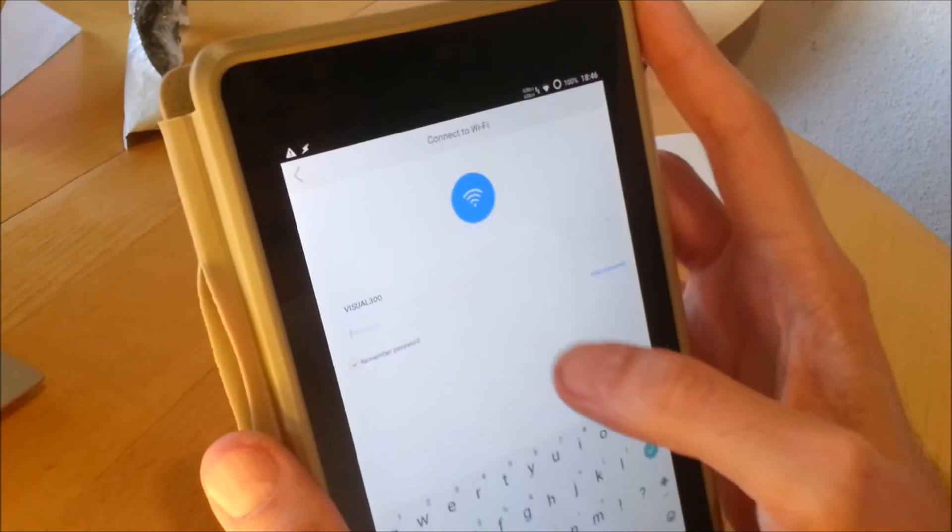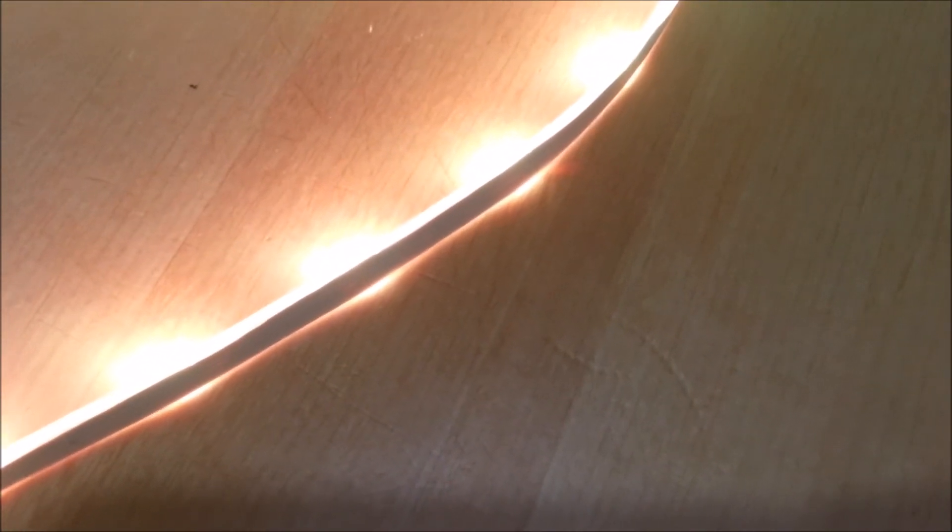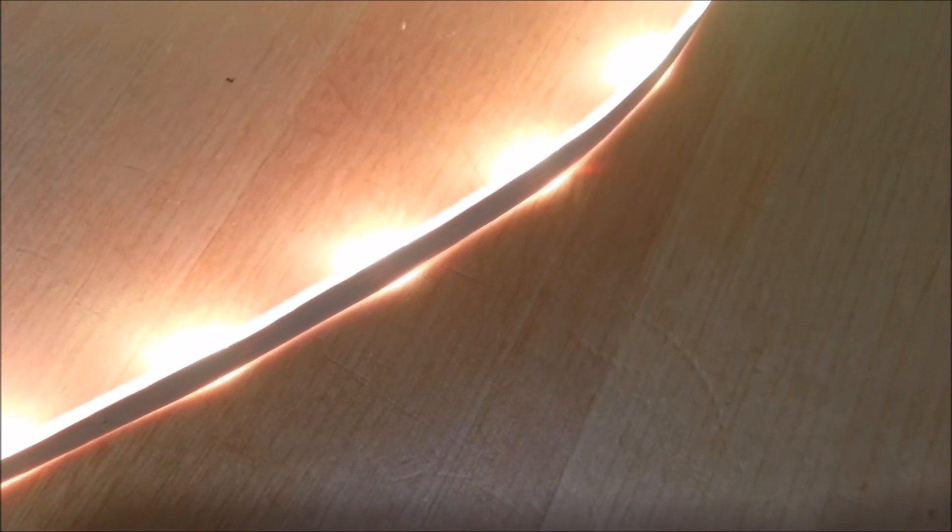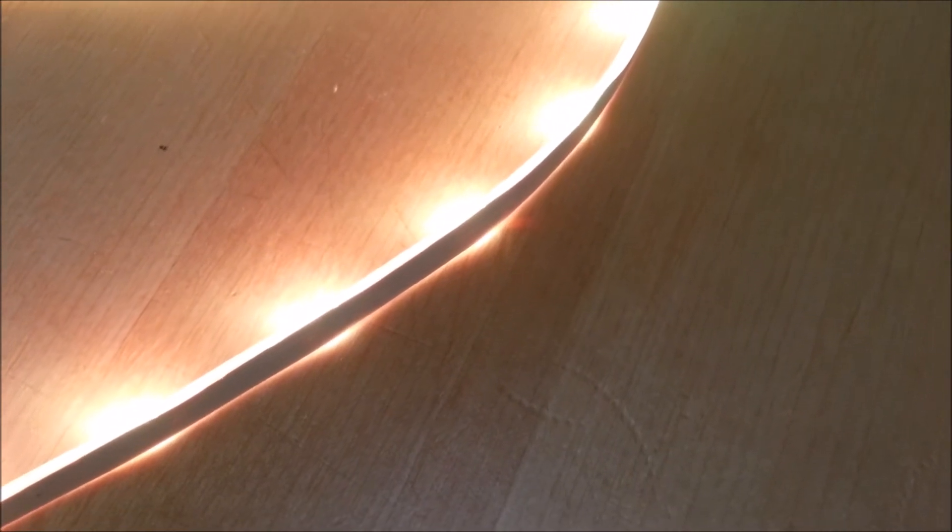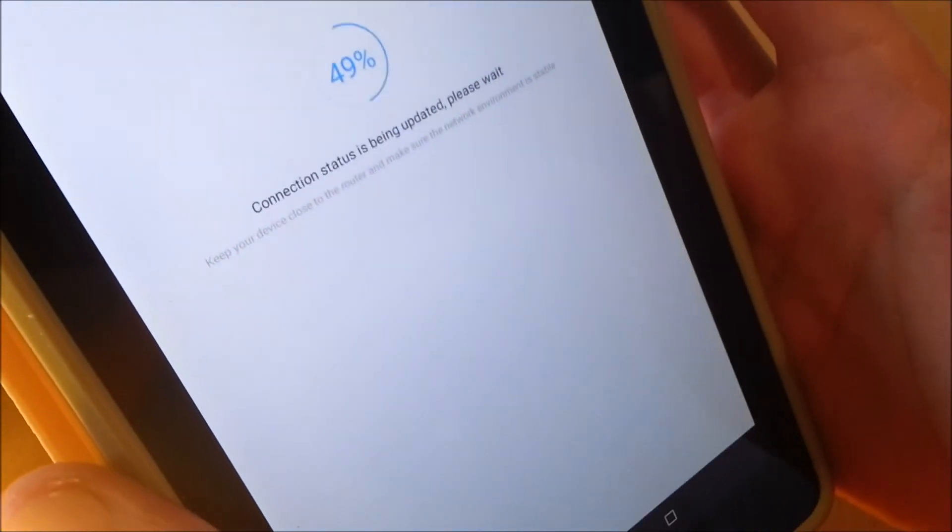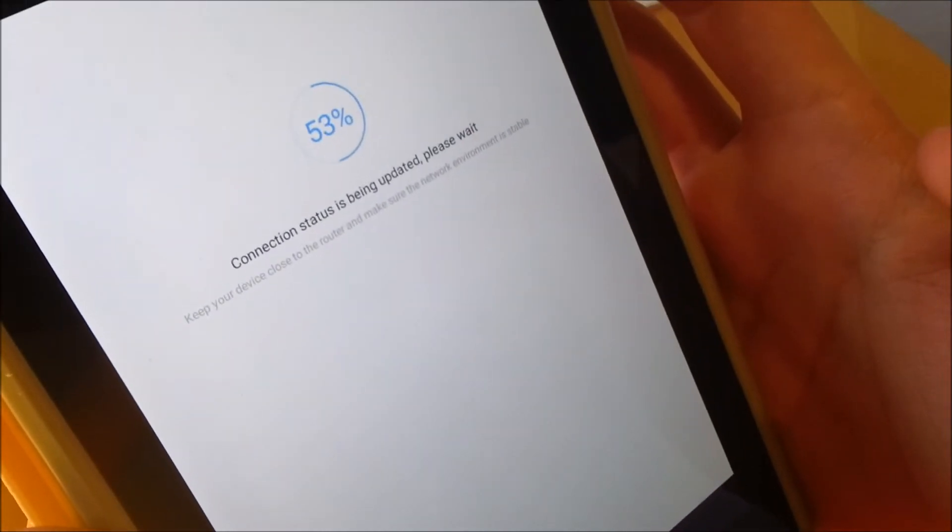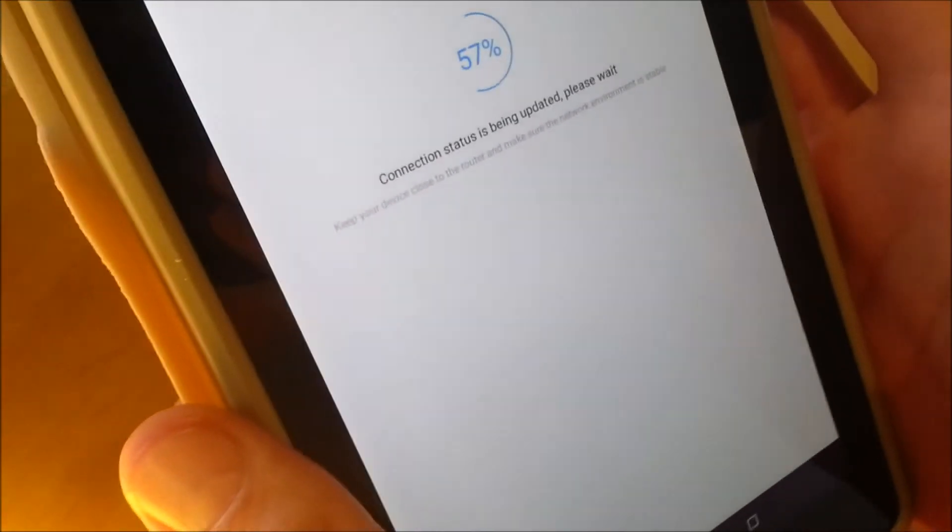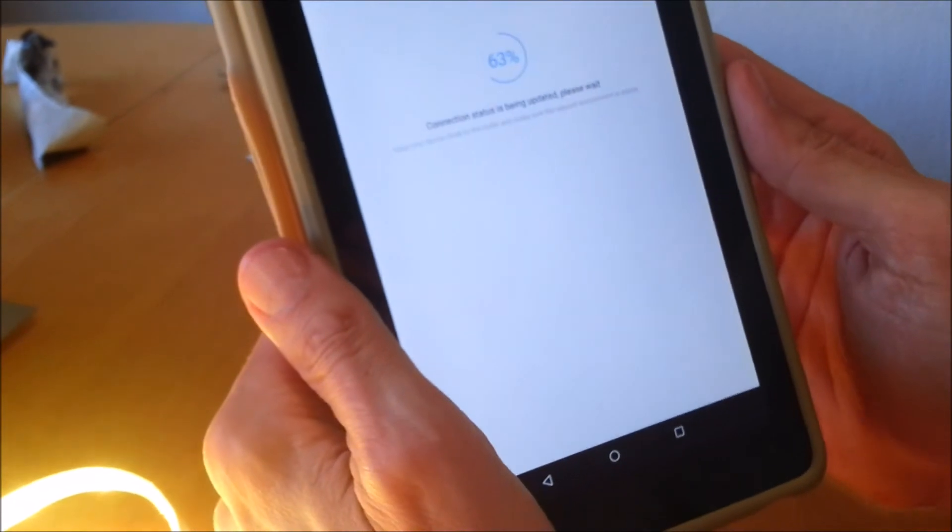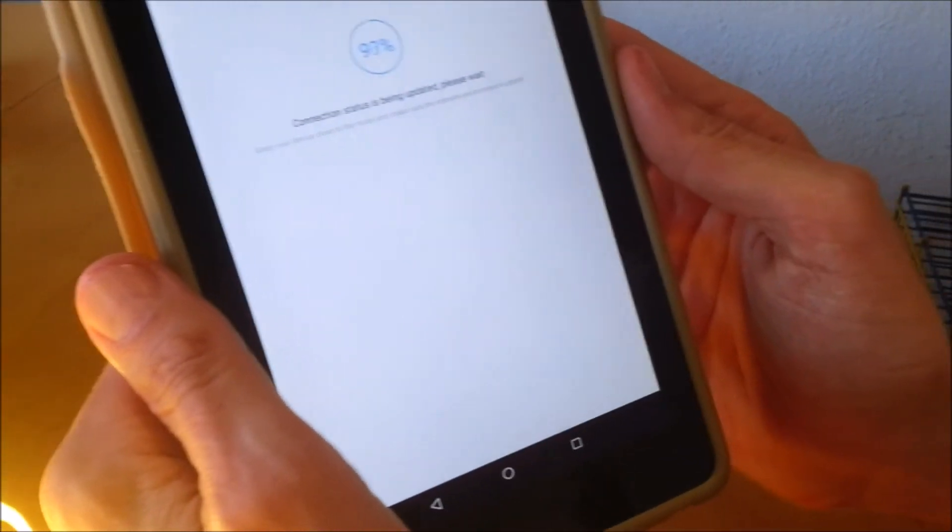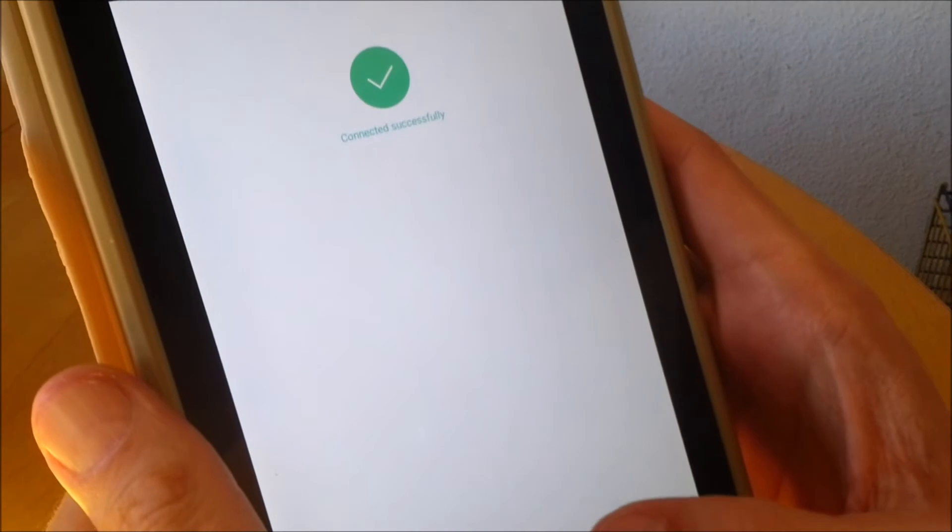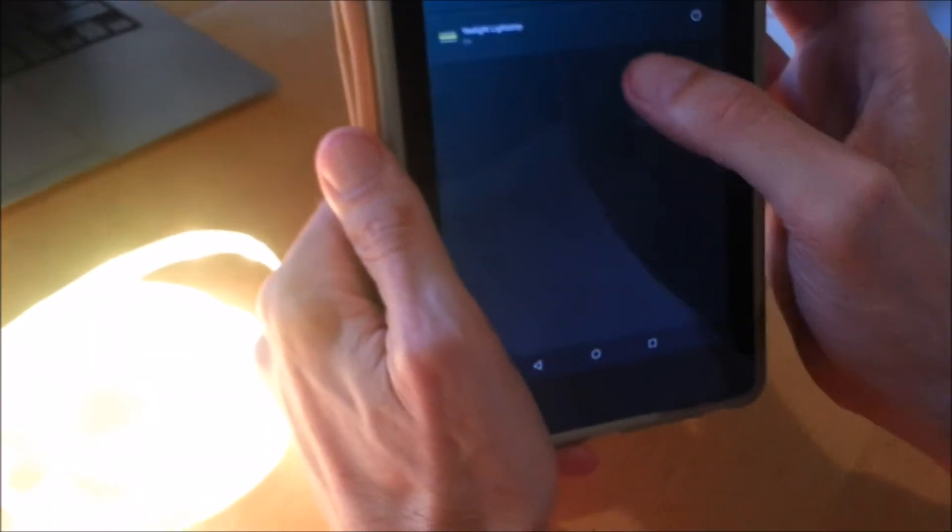Let me type the password. Connection status is being updated, please wait. There it goes - your device is connected successfully. Let's see if we can see it in devices.